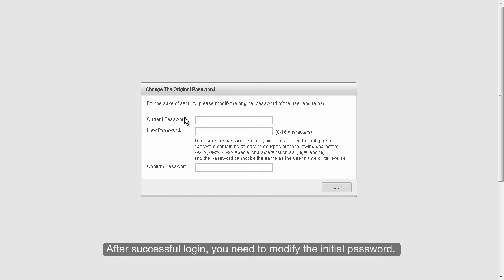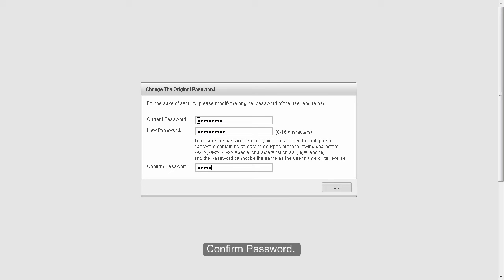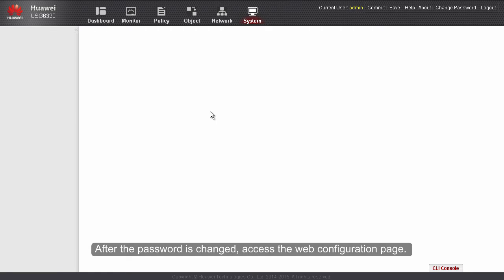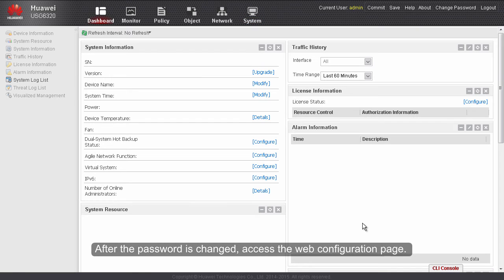After successful login, you need to modify the initial password. Enter the initial password, new password, and confirm password. After the password is changed, access the web configuration page.